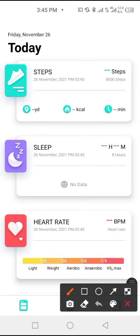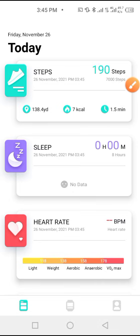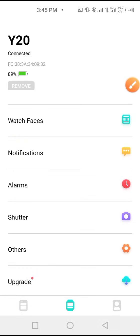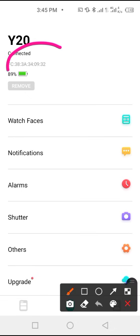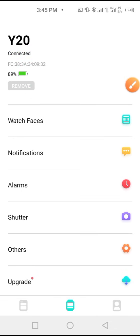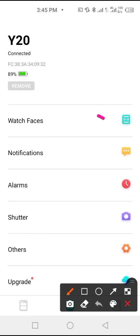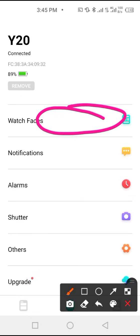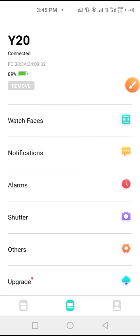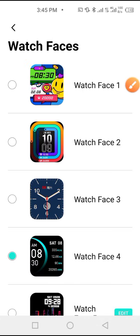If you tap here, you'll see that my Y20 is connected. From here you can see some details about the watch like the battery percentage. From here you can set the watch face, which is the wallpaper. When you go back, from here you can set the notifications.